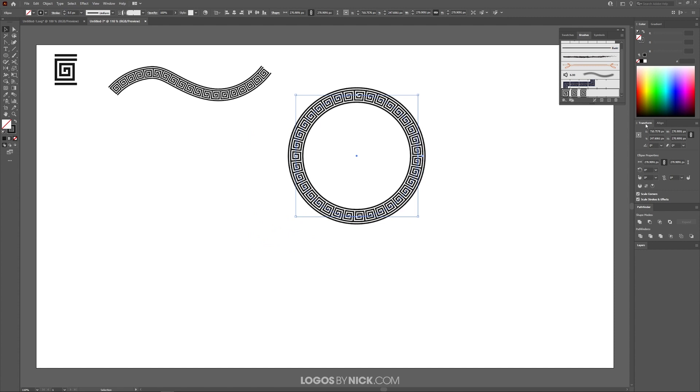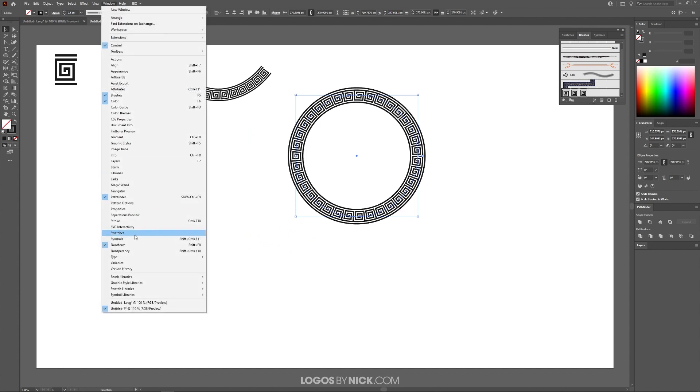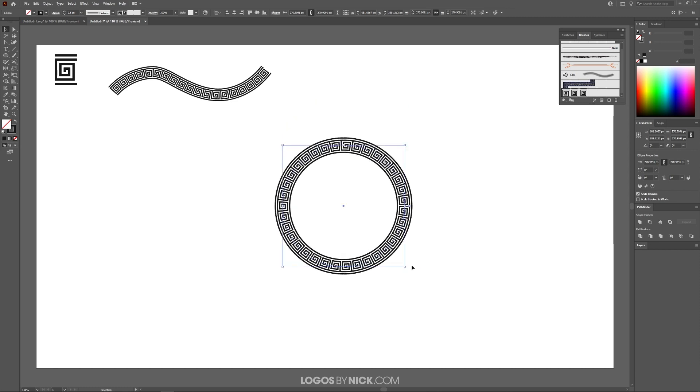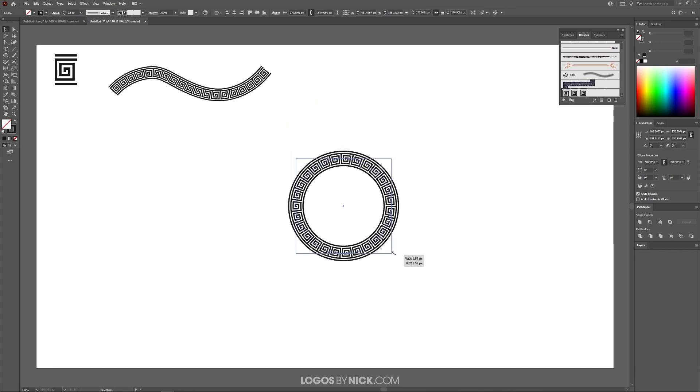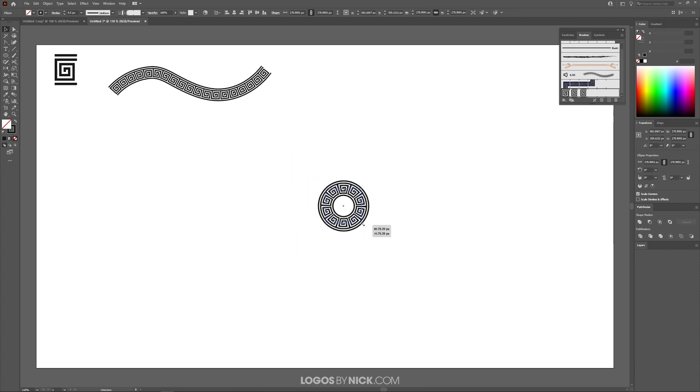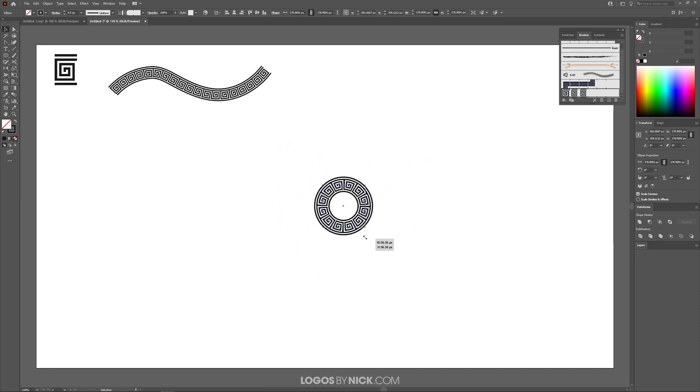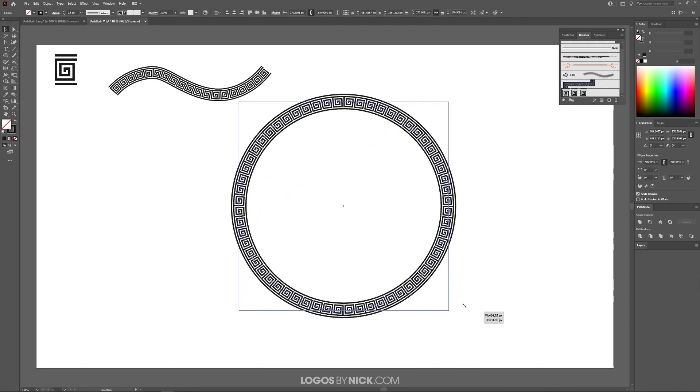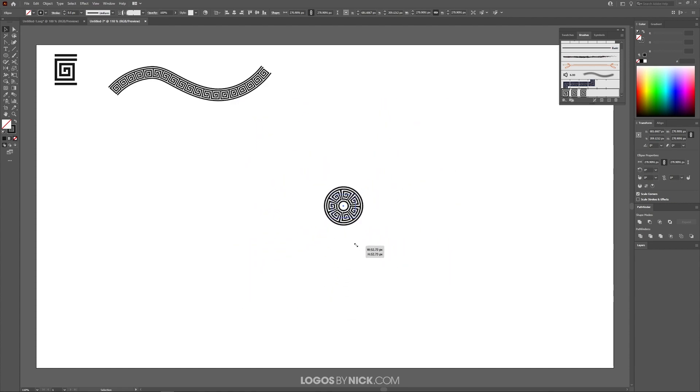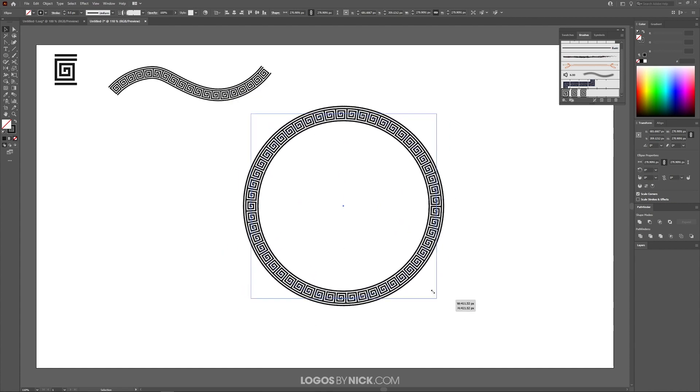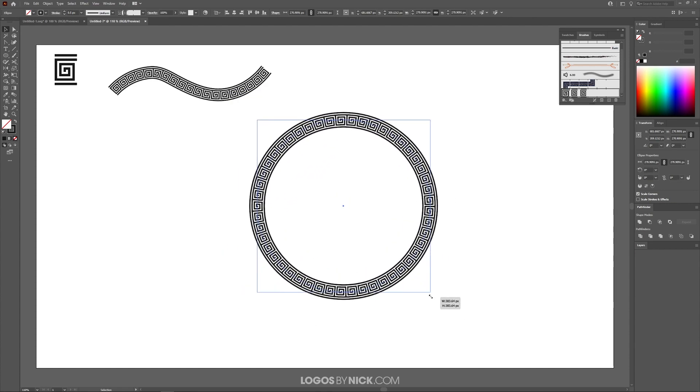If you come over to your Transform menu, go to Window and click on Transform to open that up. You'll notice there's an option that says Scale Strokes and Effects. If I turn that off, I can scale this object and the pattern size stays the same regardless of how big or small I make the object.